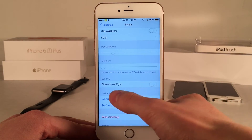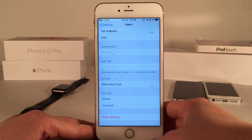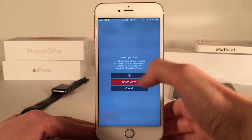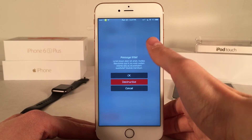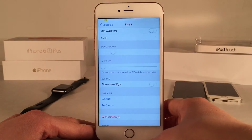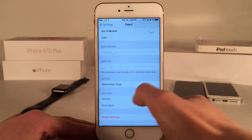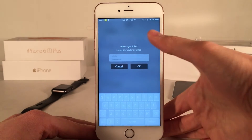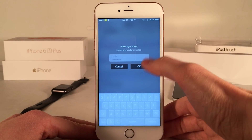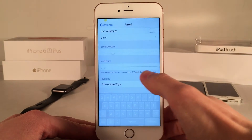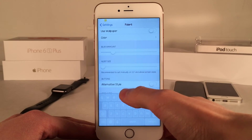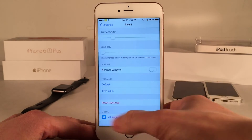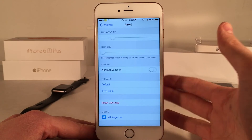There's also a Test Alert section so you can see what everything looks like without having to go into an app. There's a default test alert and a text input one as well, showing how it looks with text input. At the bottom you can reset the settings to get everything back to the default.